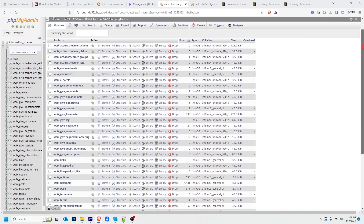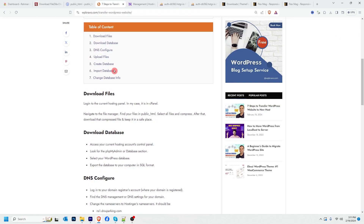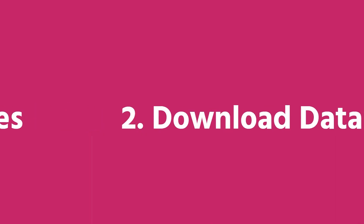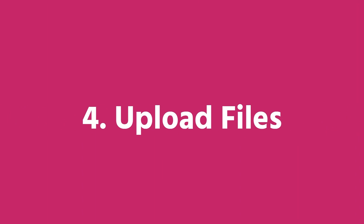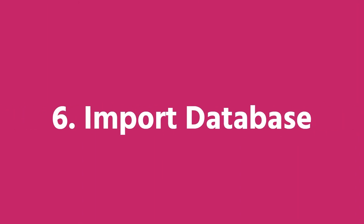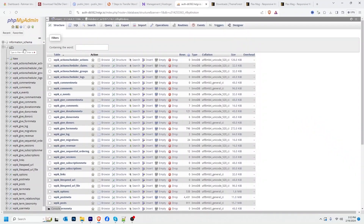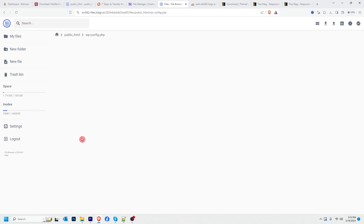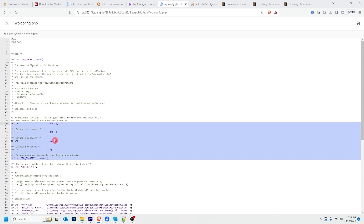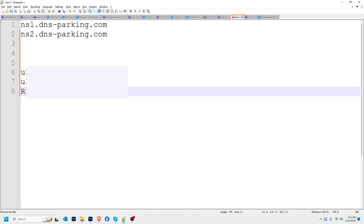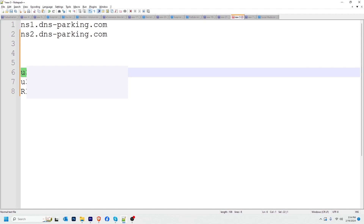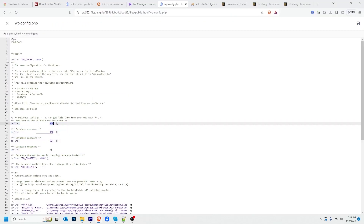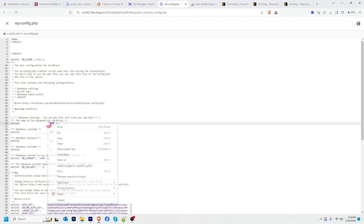Database upload is also finished — here is the list of our database tables. So one by one we have completed six steps: download files, download database, configure DNS, upload files, create database, and import database. Now we have only one thing remaining: update the database info in wp-config.php. Here is our old database information from when the site was on our previous hosting. Since we've moved files and database to the new hosting, we need to update this. I'll copy the new database name and replace the old one.